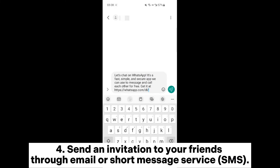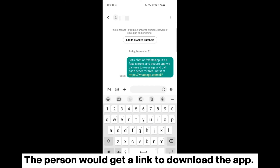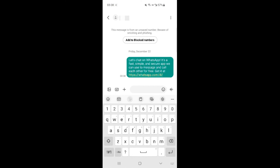Send an invitation to your friends through email or SMS. The person will receive a link to download the app.